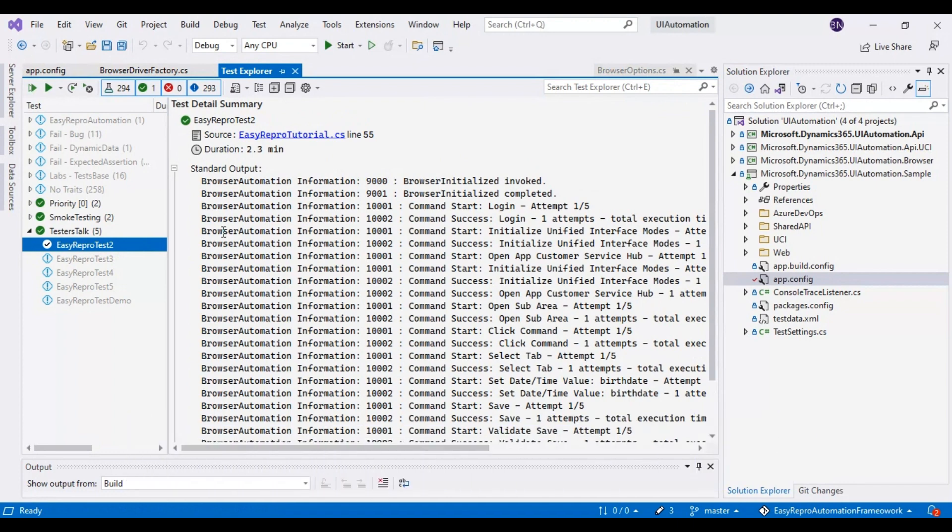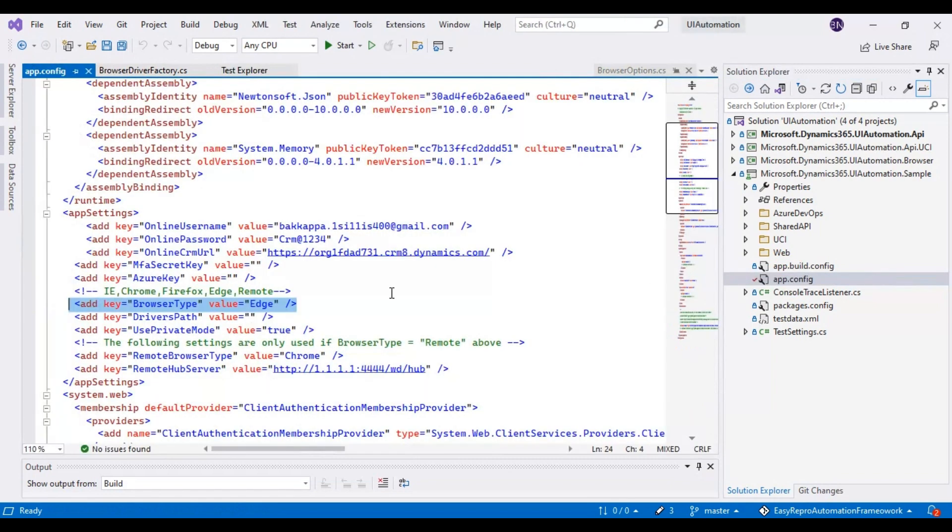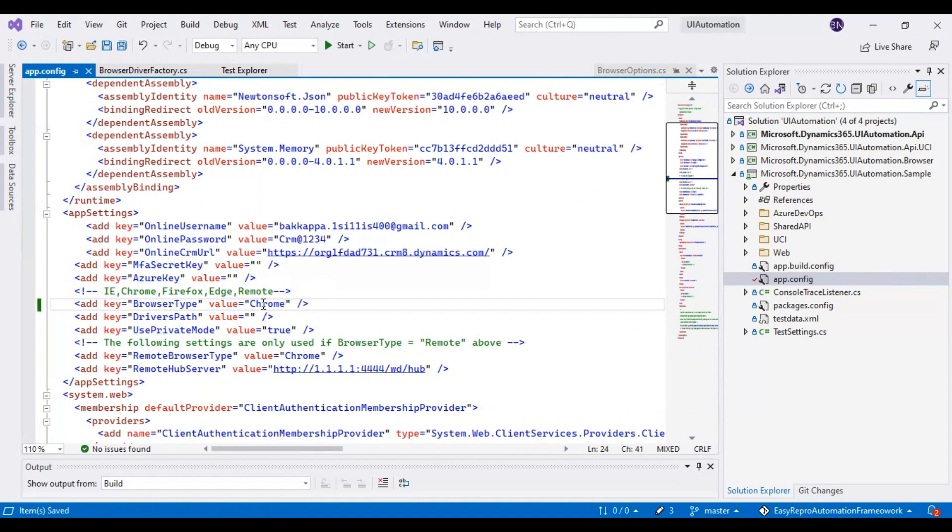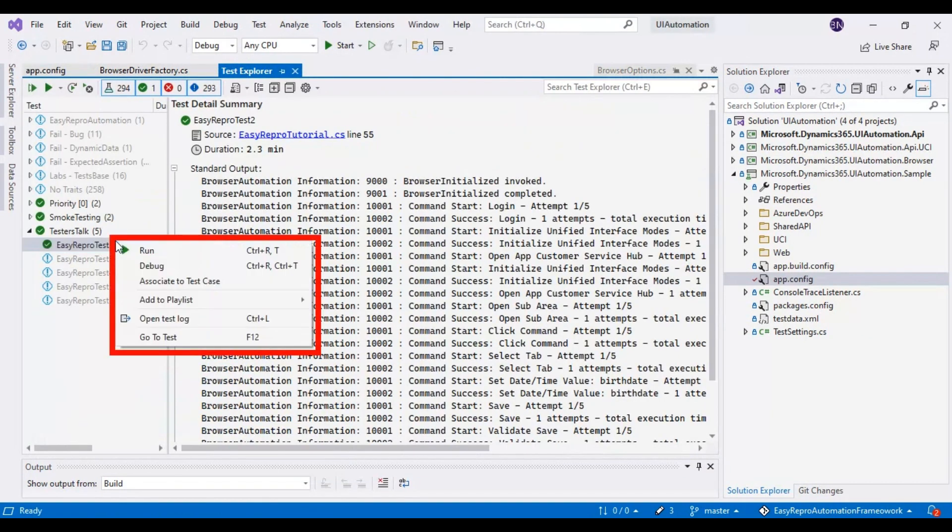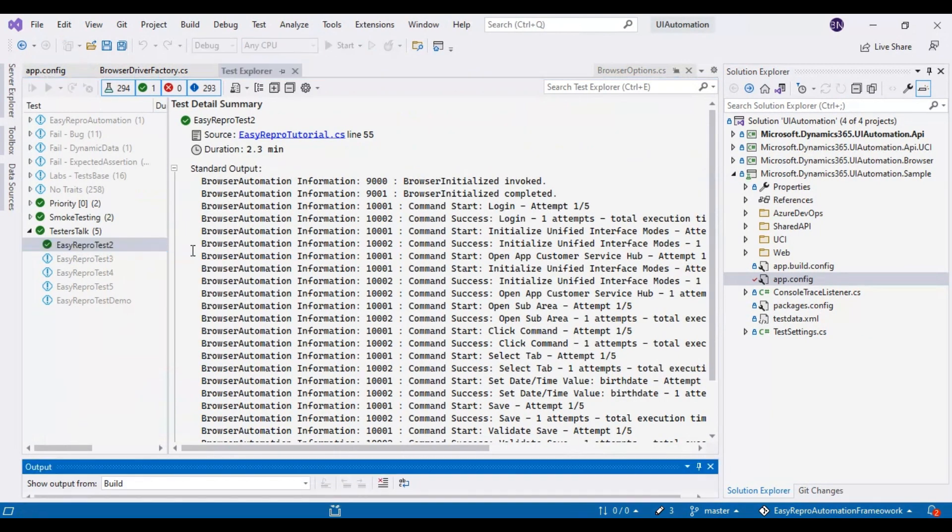It is trying to save the record. There you go, it has passed. Our script is working on the Edge browser. Now we will update this particular browser name as Chrome so that our script will execute on the Chrome browser. Again, I will go to the test explorer and right-click on this test and say run.